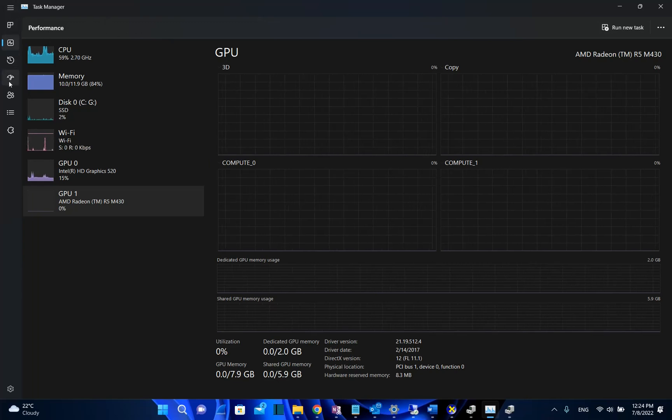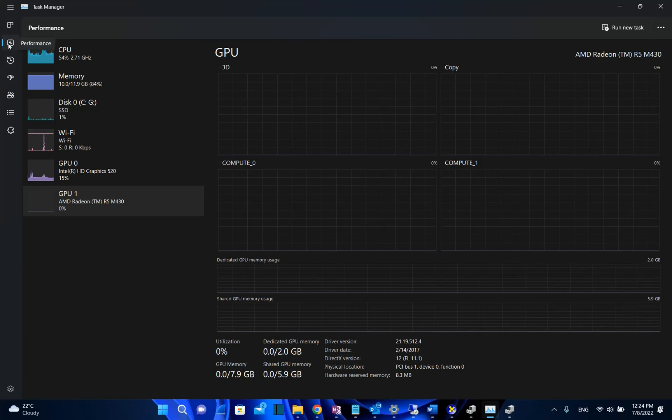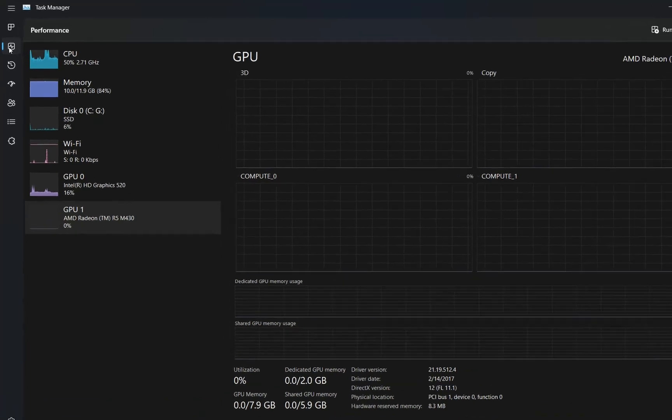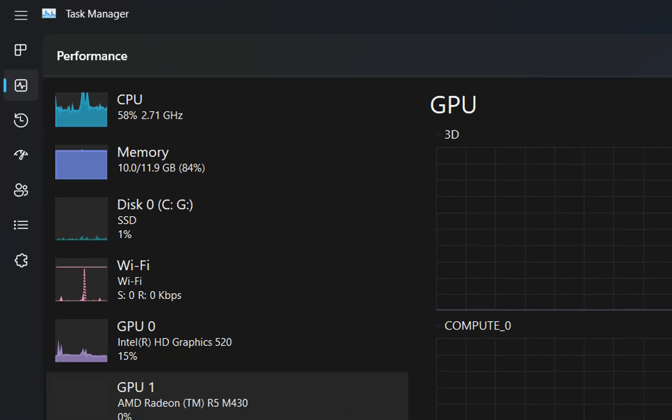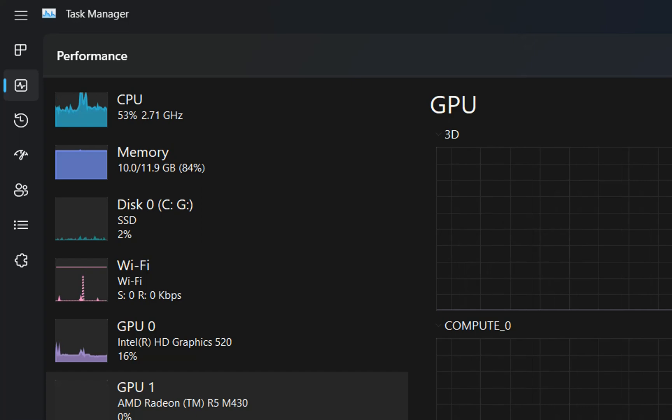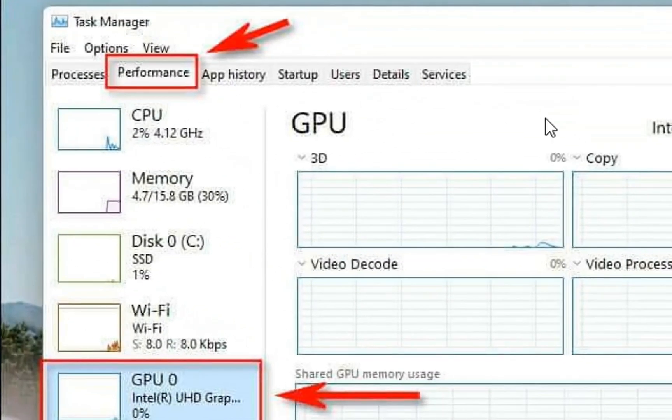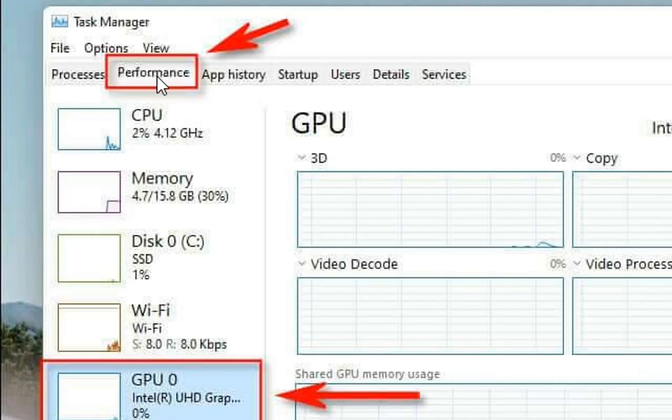In my case, from the options on the left I need to choose the second one which is Performance. If you are using a previous version of Windows 11, then your Task Manager will be looking like this. You just have to click over Performance on the tabs and then go over GPU.